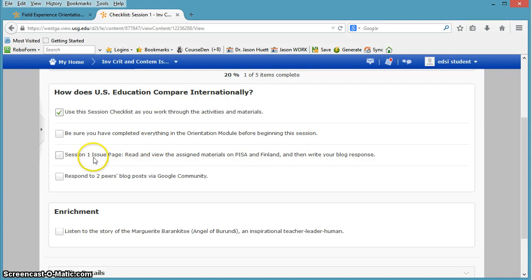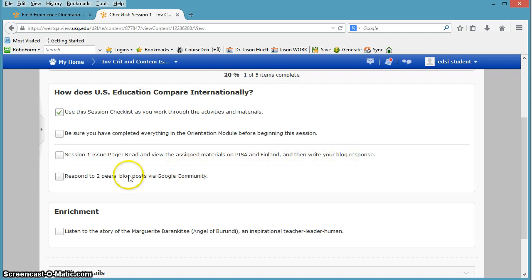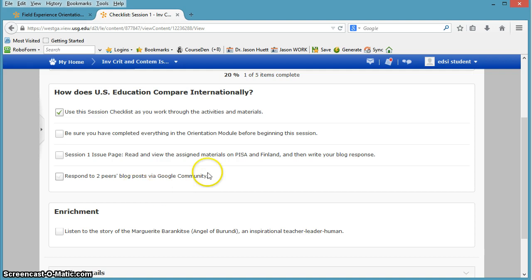On the session one issue page, you're going to read and view the assigned materials on PISA and Finland and write your blog response. And you're going to respond to two peers' blog posts on the Google community. And those are the main things you do in this session.